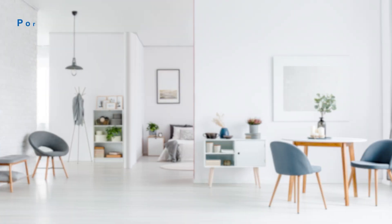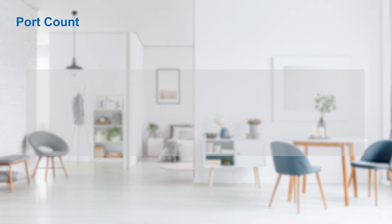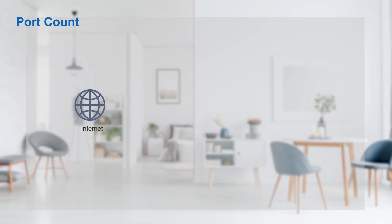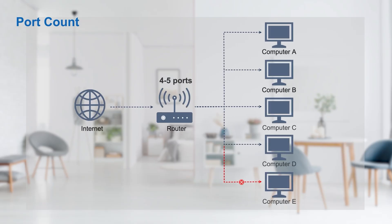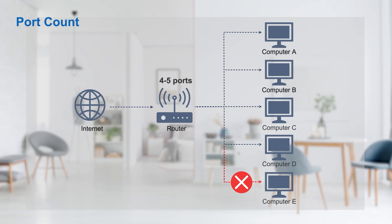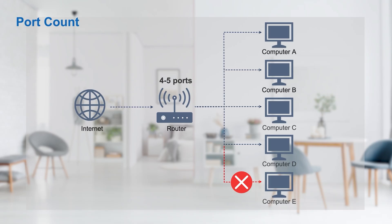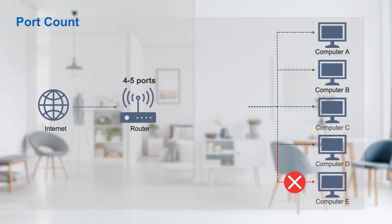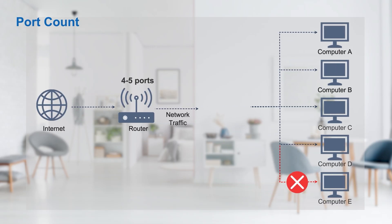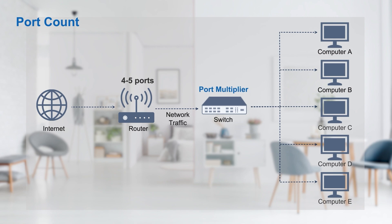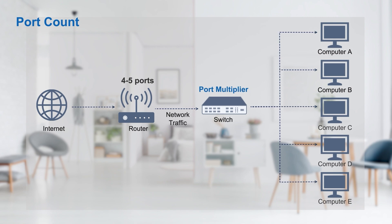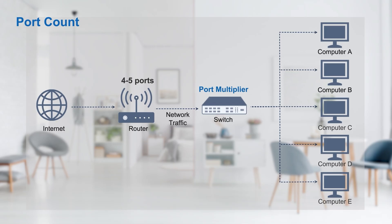In addition, the port count is different. In typical home applications, routers generally provide four or five ports for networking. If the number of devices you need to connect exceeds the router's port count, we can need a switch. A switch essentially acts as a port multiplier, with most home switches offering up to 24 ports, which can make up for the problem of few router ports.